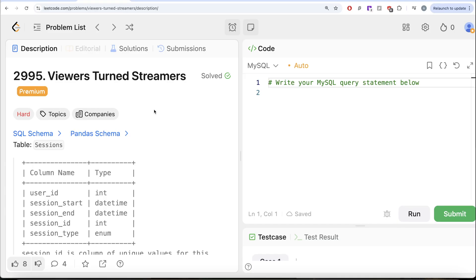Hey guys, welcome back to the channel. This channel Average Science is all about trying to learn various concepts of data science by practicing a lot of questions. In this video,